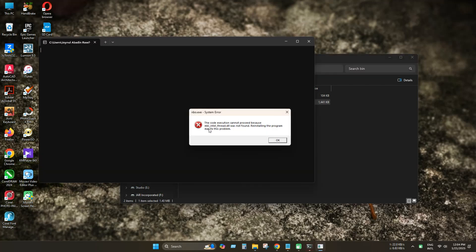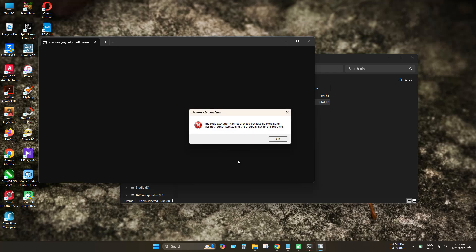You may see this error when you run the program on your PC. The code execution cannot proceed. Usually this problem can appear randomly. Libifcore-md.dll and libmmd.dll are related to each other. So let's see how to solve the missing libraries problem.